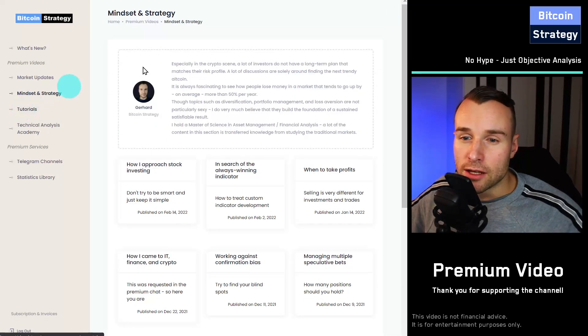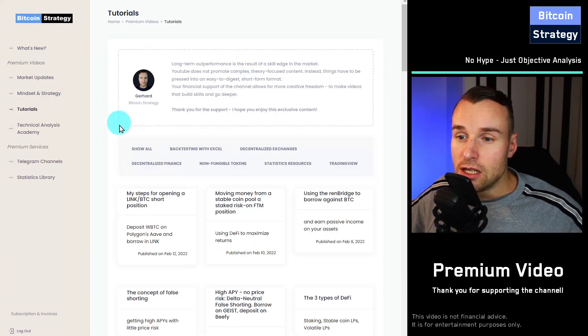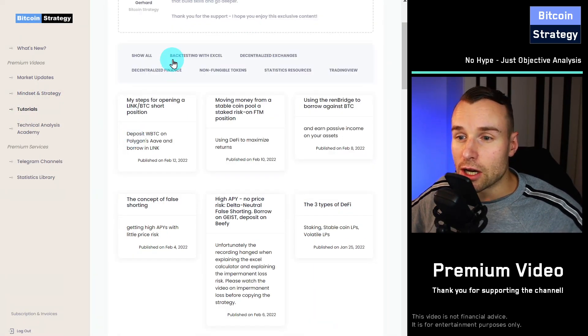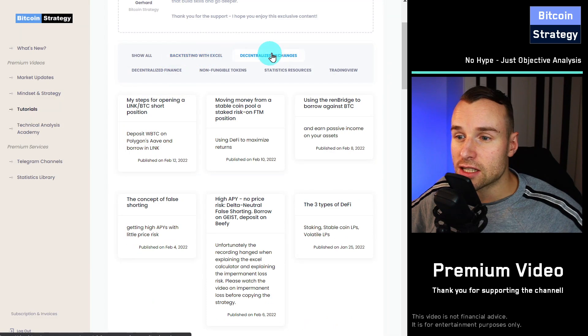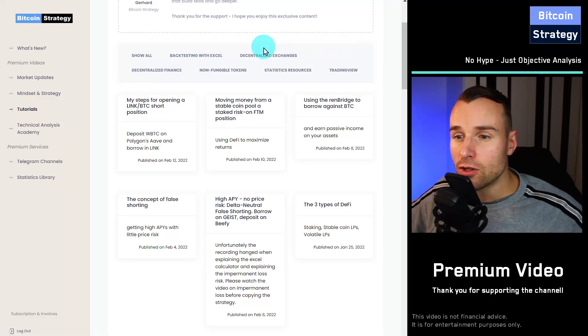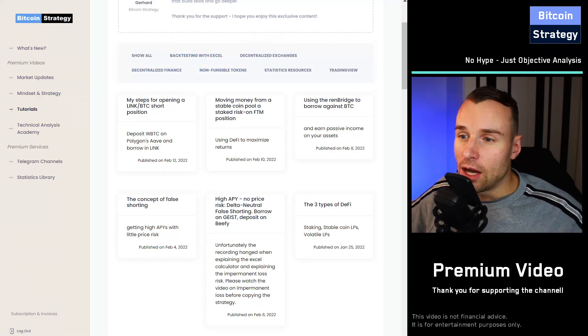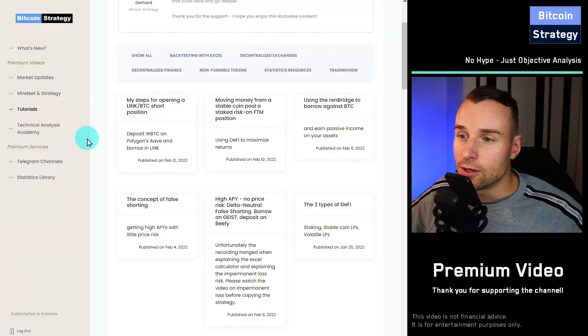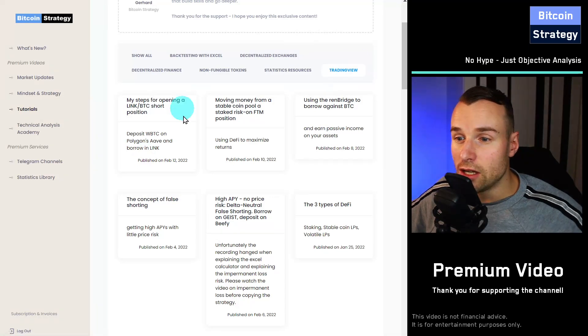And there's also more concrete tutorials around DeFi, around how to do backtesting in Microsoft Excel, how to use decentralized exchanges, and of course, tutorials around TradingView.